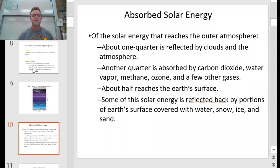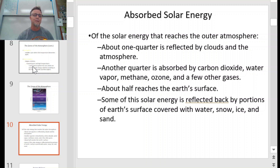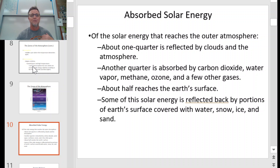About half of the solar energy striking the Earth actually makes it to the surface. Some is also reflected once it gets to the surface by water, snow, ice, and even sand — if it's light in color, it's going to reflect that solar energy. Think about wearing a white shirt on a hot day versus a black shirt: the black shirt absorbs solar radiation and makes you even hotter, while the white shirt reflects that light and helps keep you cool.